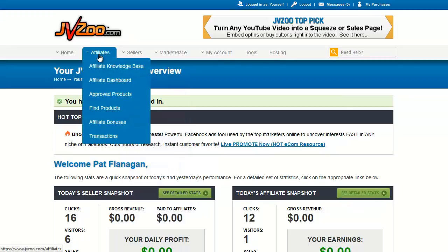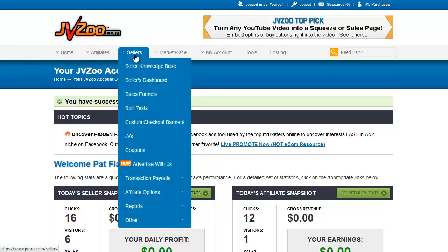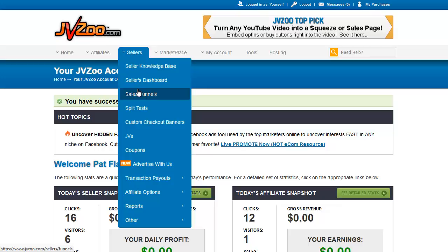The affiliate menu is where you find products to promote in order to make commissions. Let's go over to the Sellers section. Under Sellers we have the Sellers Dashboard — that's where you'll find your list of products that you sell as a vendor. Sales Funnels is where you find the sales funnels you've set up as a vendor. A sales funnel is a series of products that the buyer will be sent to when they purchase the front end item of your promotion — for example, an upsell shown after they buy. We will cover this separately.